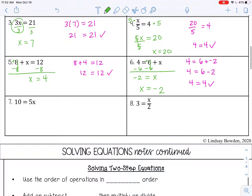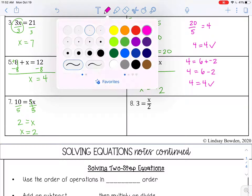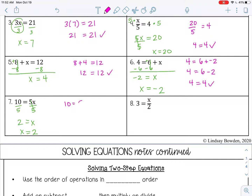Number 7: 10 equals 5 times x. The inverse of multiplication is division, so I divide by 5 on both sides. That's like a 1x, so I can just write x. 10 divided by 5 is 2. Rewriting: x equals 2. Check: 5 times 2 is 10. We are correct.